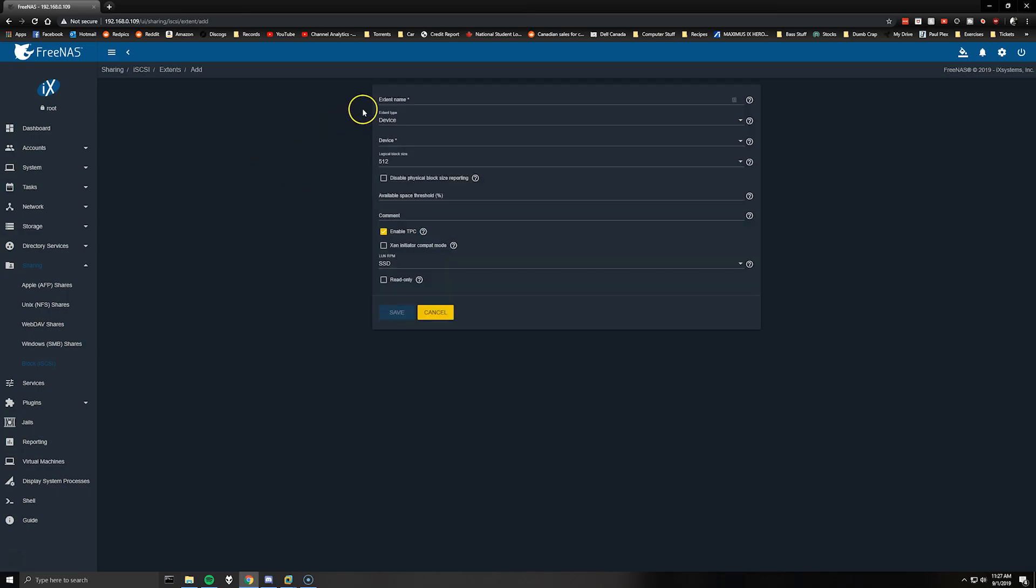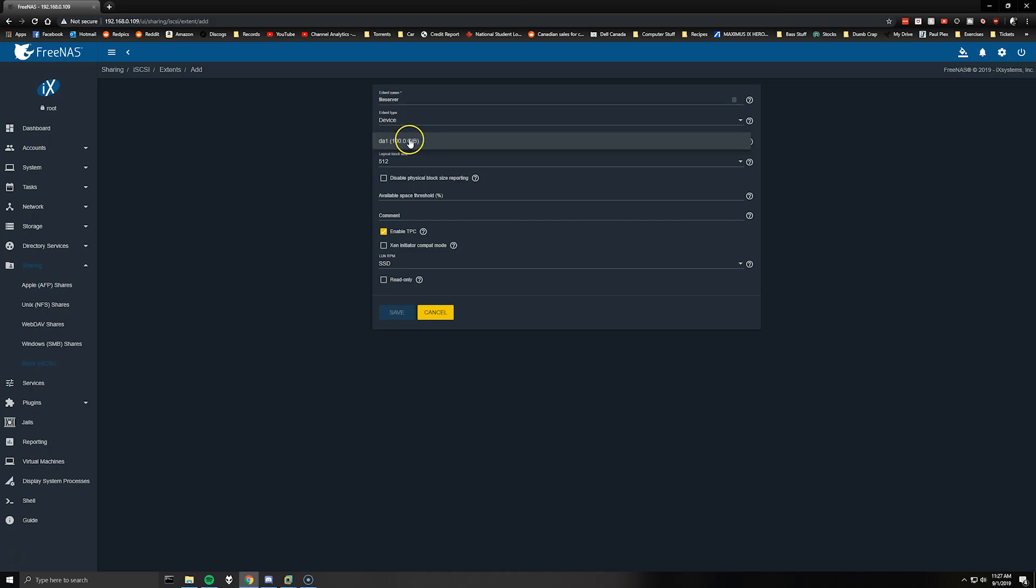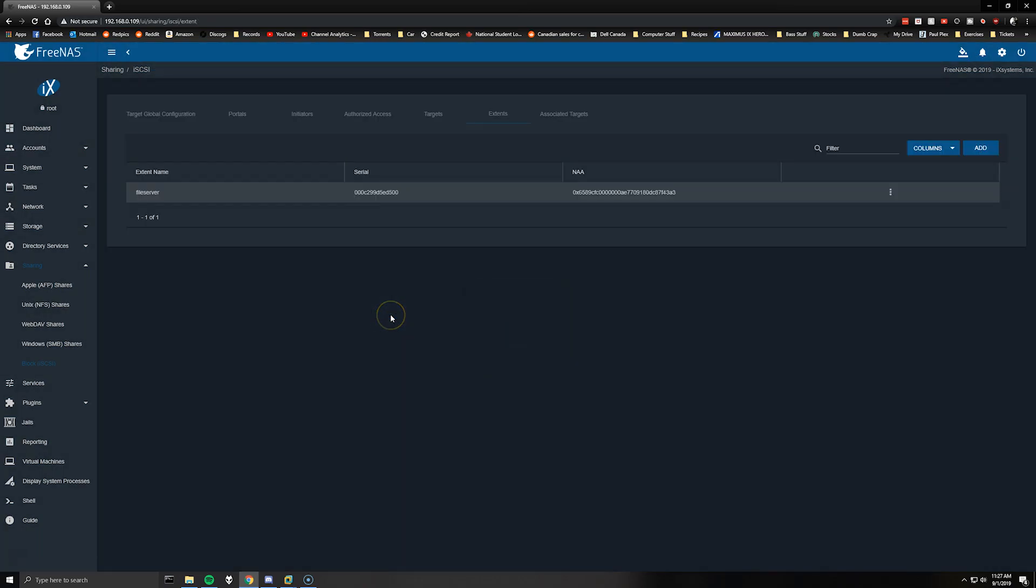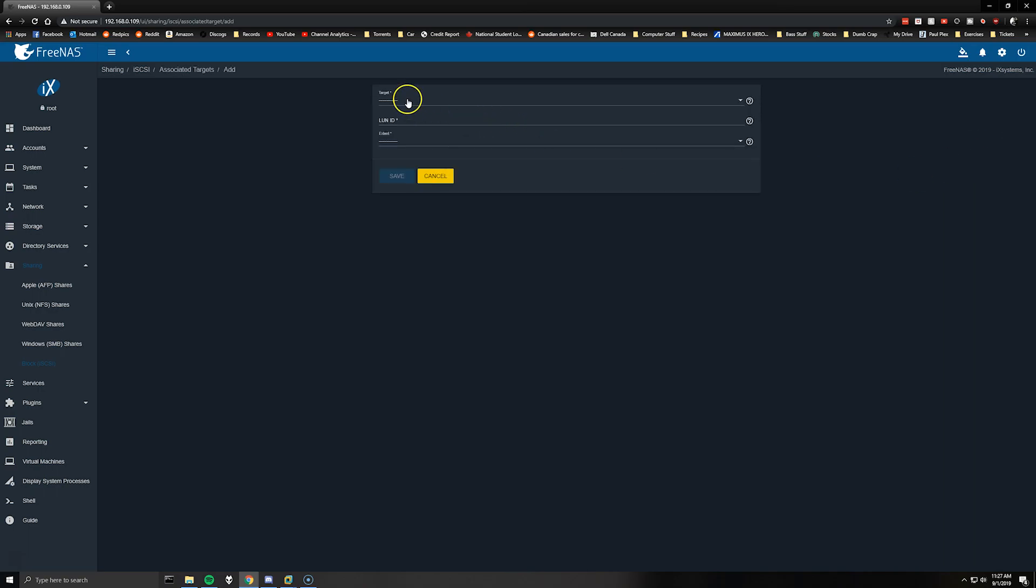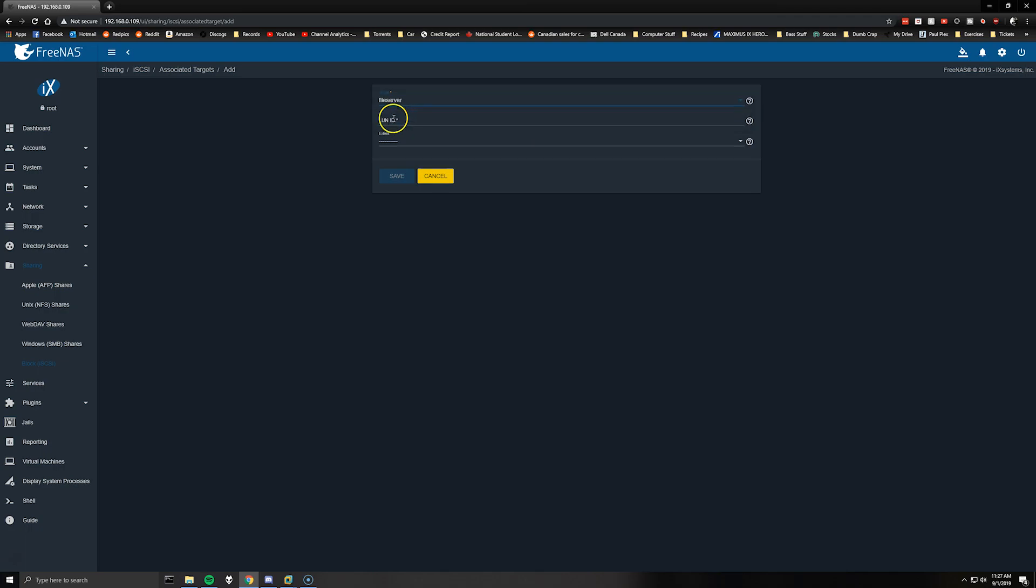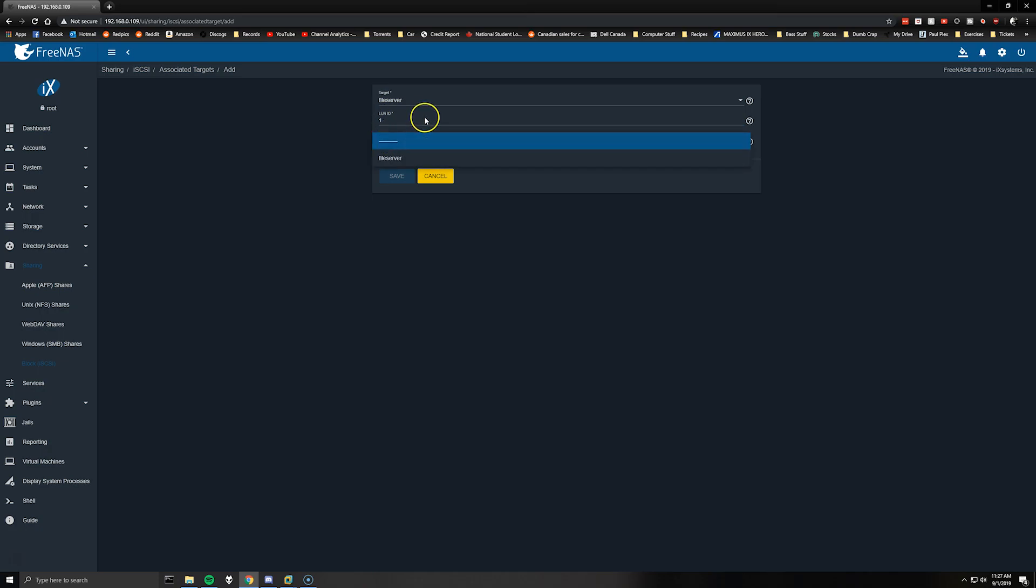Targets add, I'm going to call it file server, portal group ID one, and I'm going to leave the rest of the information blank. Extents we're going to add, I'm just going to call this file server as well, we're leaving it as device and then select the device here or the disk you added for your storage and you can click save. Associated targets add, file server, so the extent that we've configured, LUN ID, so you're just going to give an ID of the disks. If you have more than one disk obviously you'll give them different IDs for each disk, set the extent to file server.